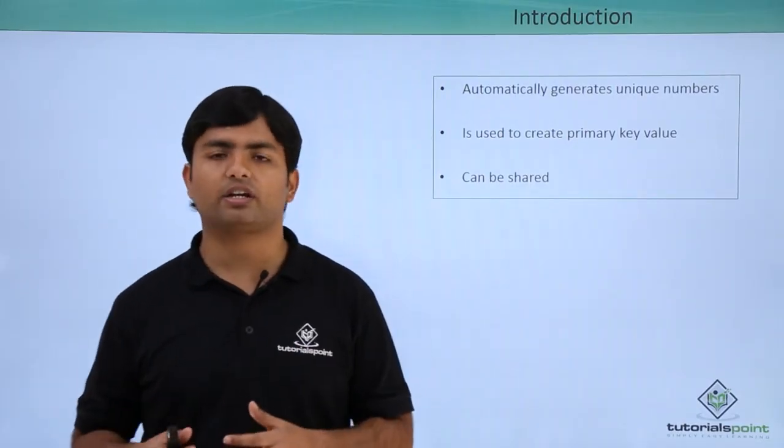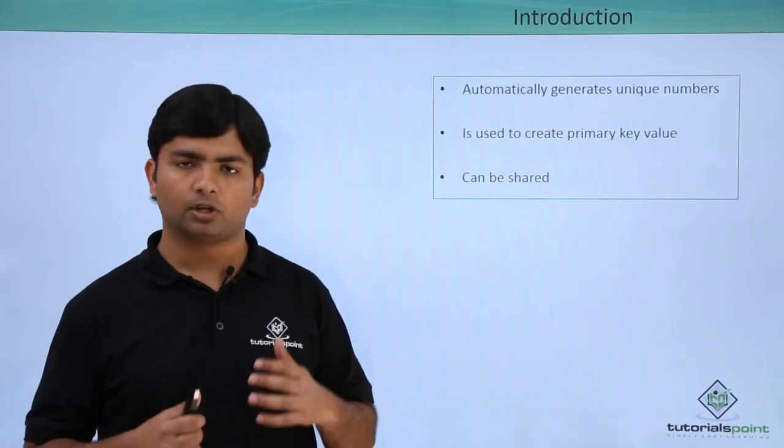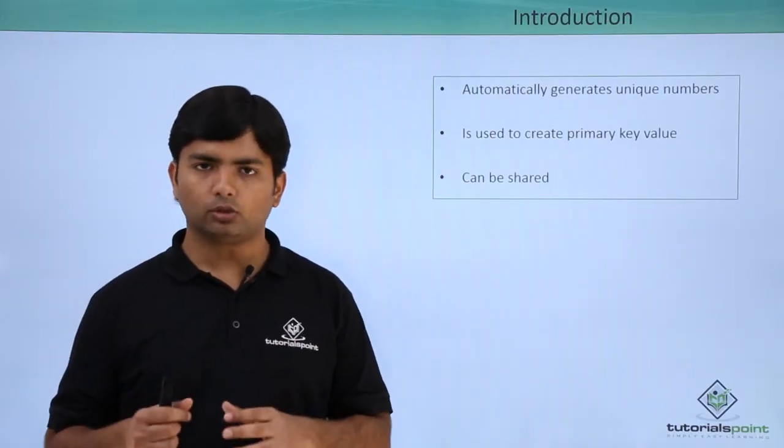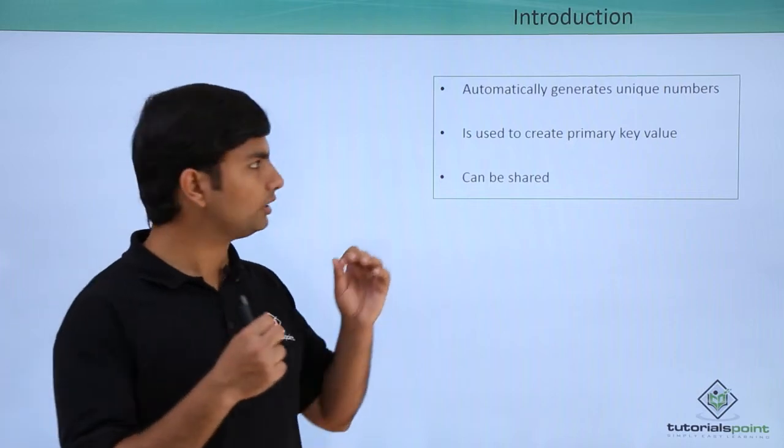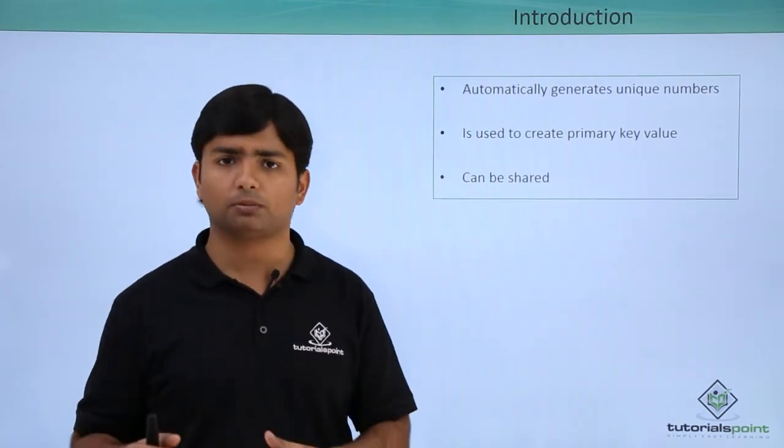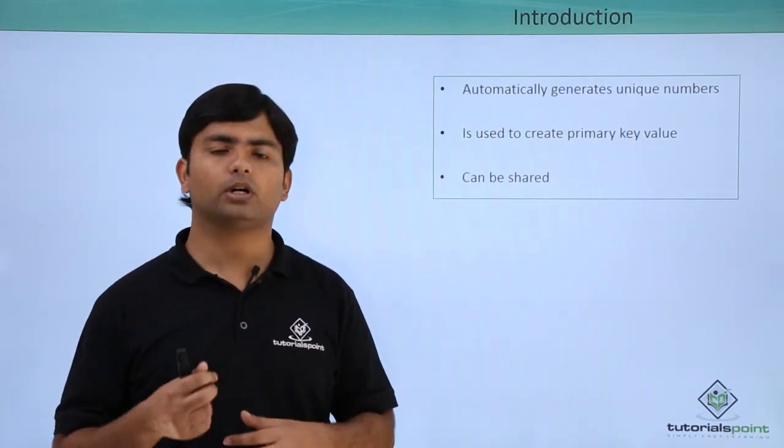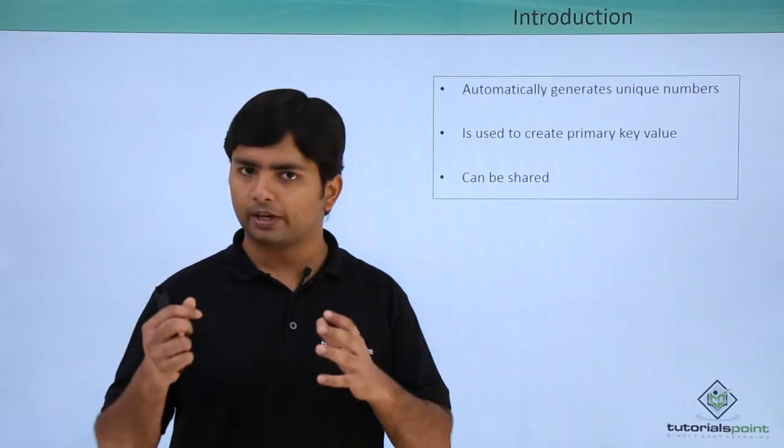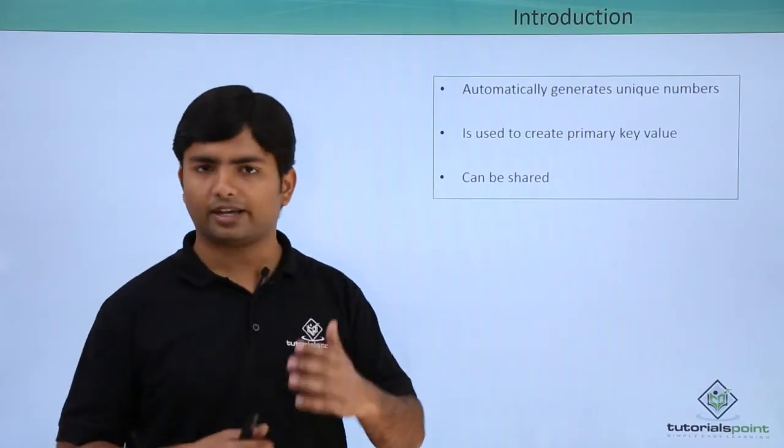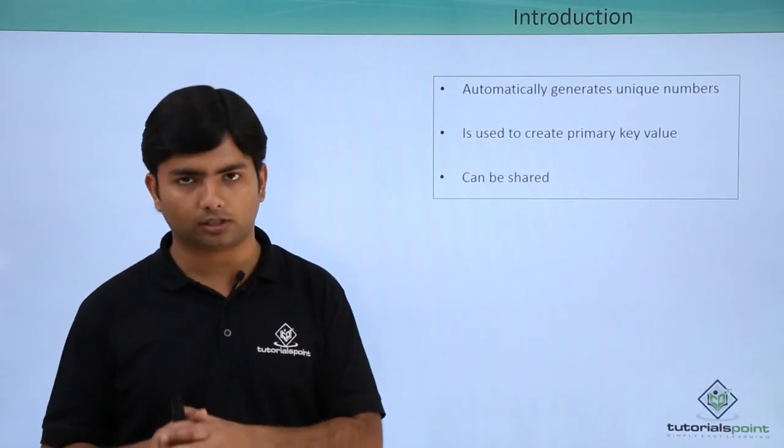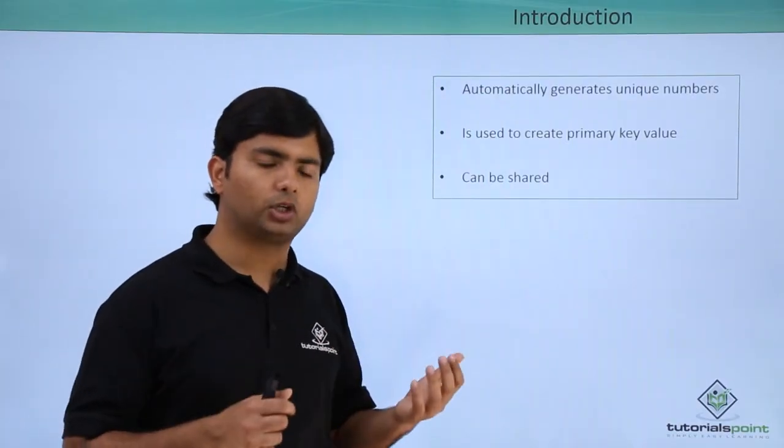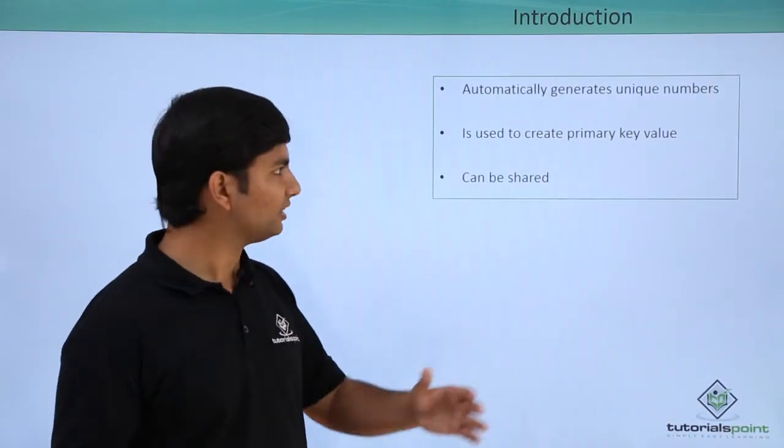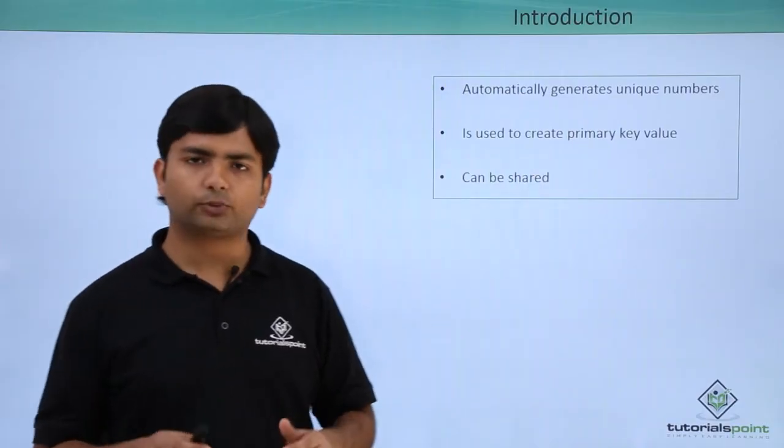So sequence actually ensures for doing so because it automatically generates a unique number every time you call it. After creating a sequence, you can associate this particular sequence with a particular table so that whenever you will insert data, it will generate a unique next value for a particular column. You can also use the same sequence for multiple tables as it can be shared.